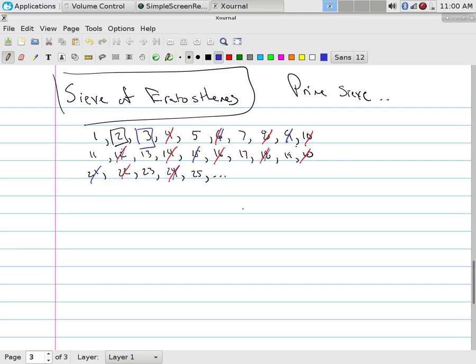But that little rule says if I haven't crossed off a number up to nine, those numbers must be prime. So five has to be prime and seven has to automatically be prime. So I'm going to go to five. Let's cross off every multiple. Ten, fifteen, twenty. Oh, there's a new one. Twenty-five. At least cross off a new one. Now I actually can stop if I want.